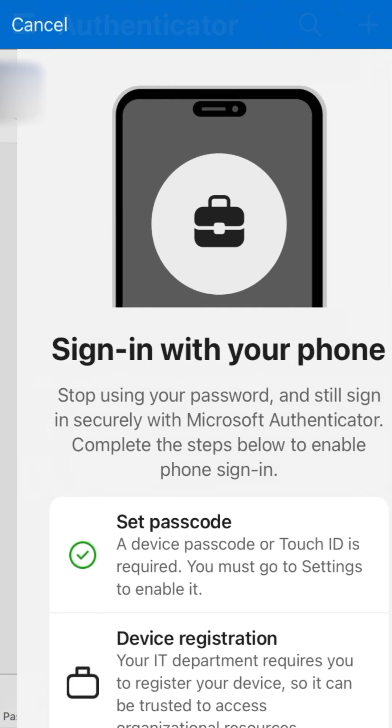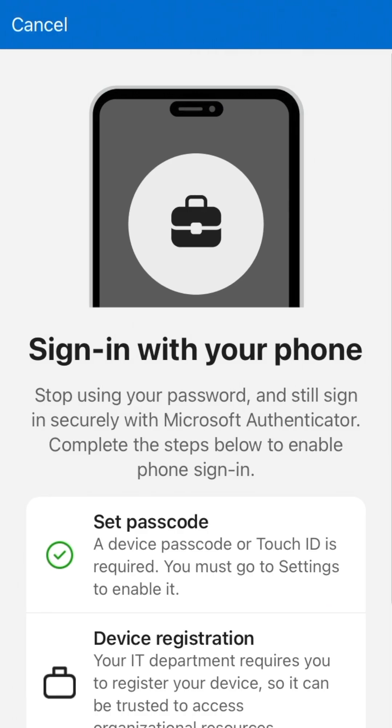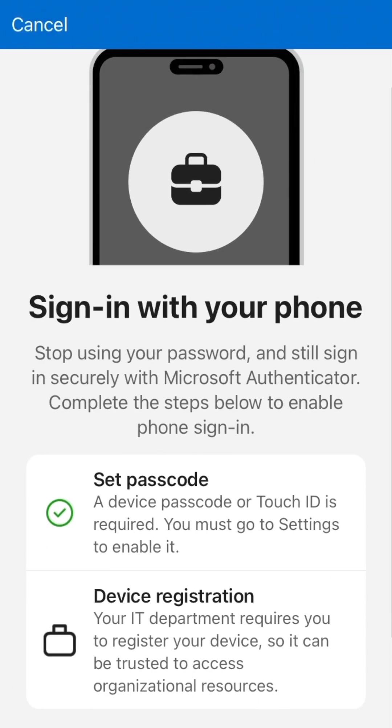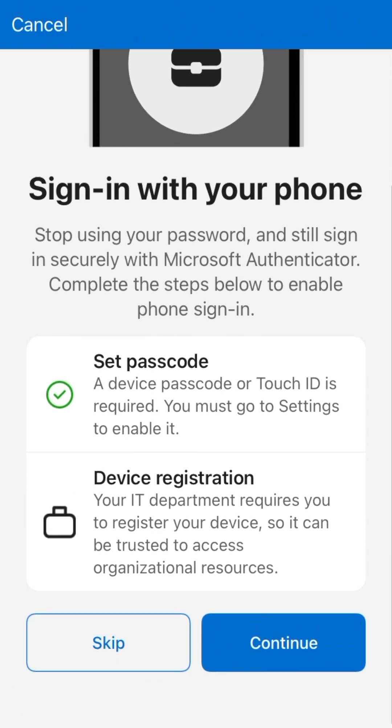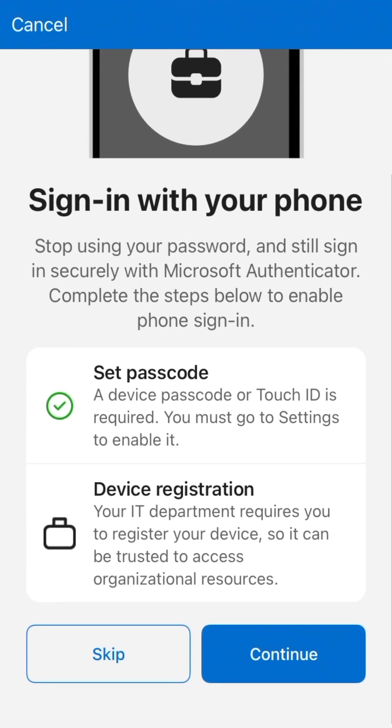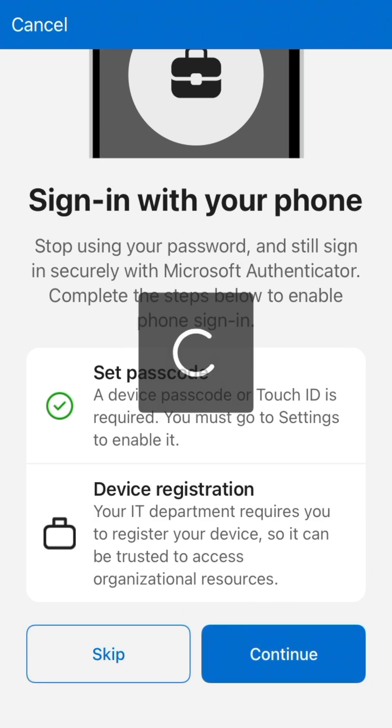If prompted, you may also choose to enable Passwordless Sign In by scrolling down and tapping Continue on the Sign In with Your Phone screen.